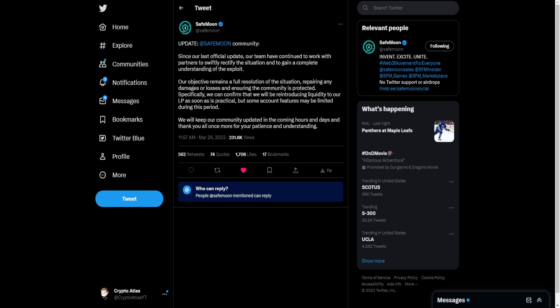Update, SafeMoon Community. Since our last official update, our team have continued to work with partners to swiftly rectify the situation and to gain a complete understanding of the exploit. Our objective remains a full resolution of the situation, repairing any damages or losses, and ensuring the community is protected.